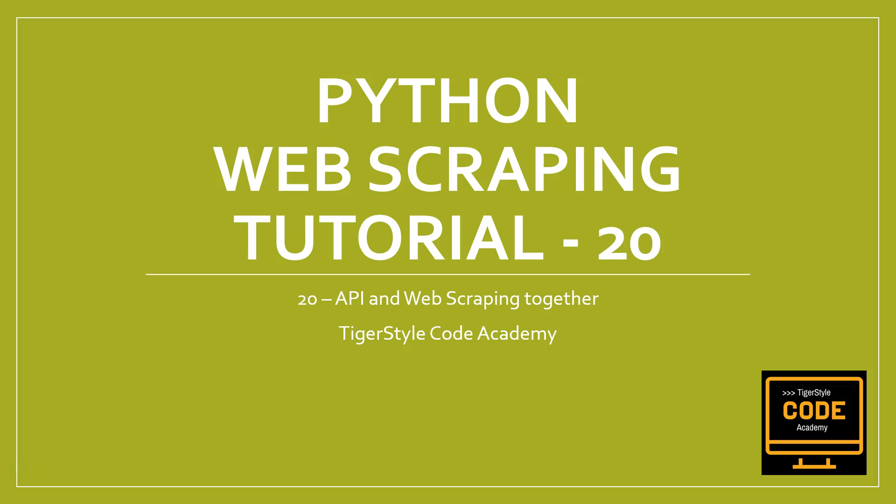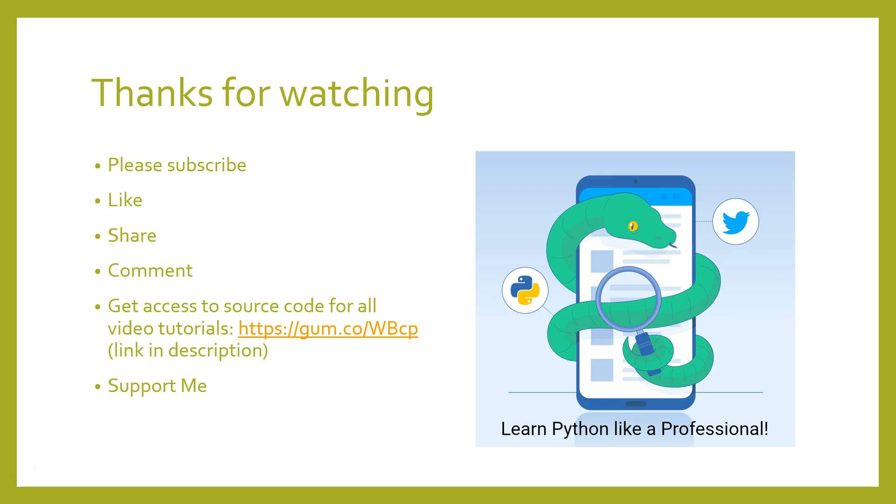I just want to take a minute to thank you guys for watching these videos. If you haven't already, please subscribe, hit the like button if you like the content, share the video or comment.